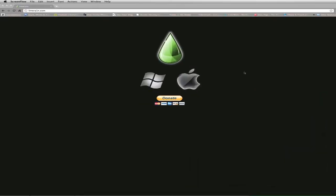As promised, GeoHot has released an Apple version of his LimeRain jailbreak tool. I'm going to put a link in the description below and also put an annotation up where you can see the LimeRain tutorial for Windows. It's exactly the same process — you download the application by clicking whichever one you want.